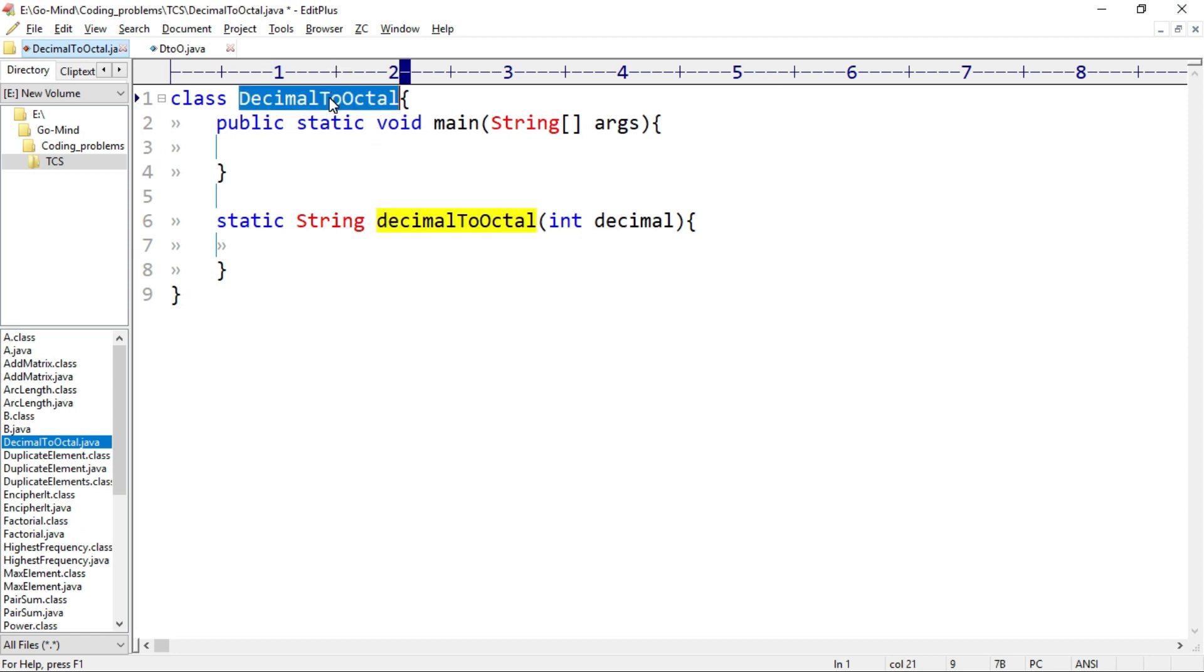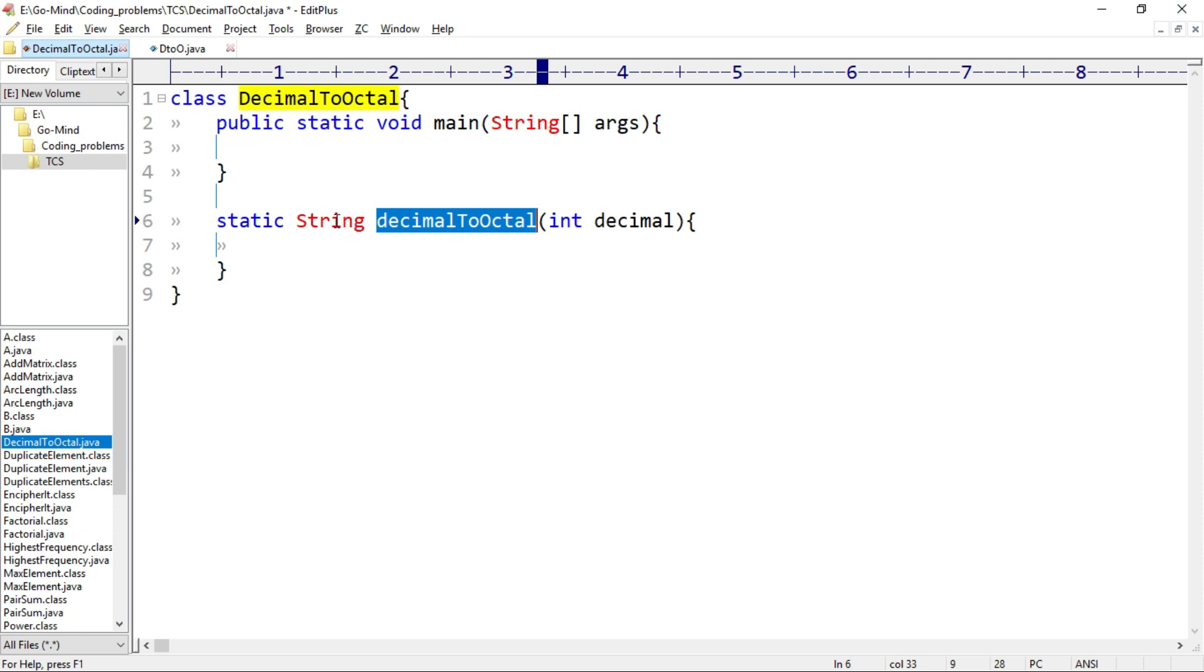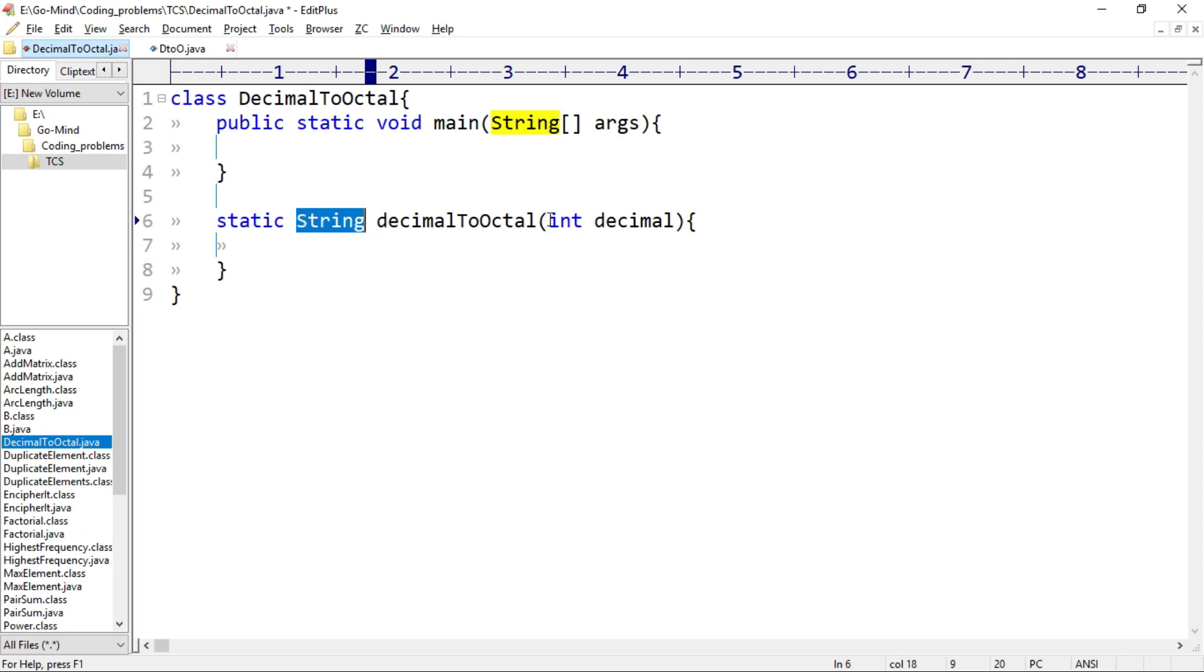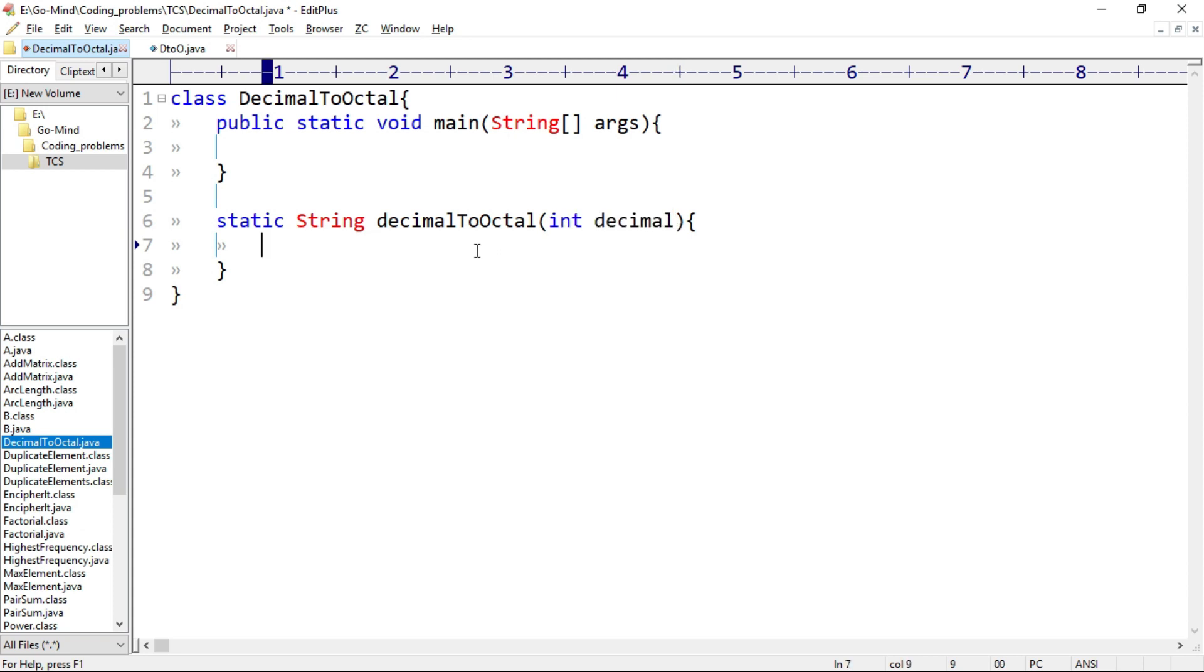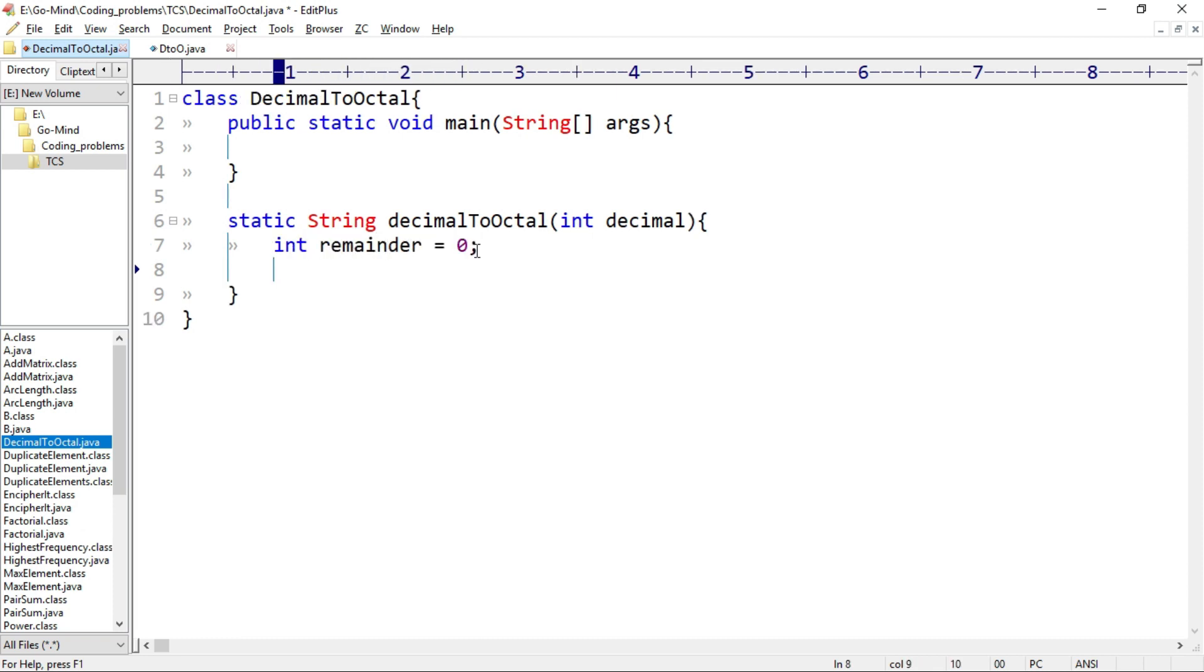Here I have a class DecimalToOctal, and here I have a method decimalToOctal which returns string. This is the octal number which is to be returned in the string form only. And in the parameter we'll take decimal number, that is integer. We'll initialize a variable int remainder equal to 0, and to store the final result we'll initialize a string variable, string octal equal to empty string.